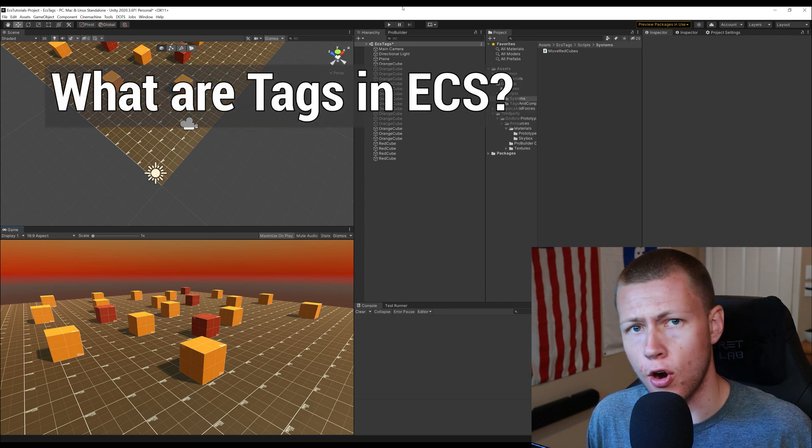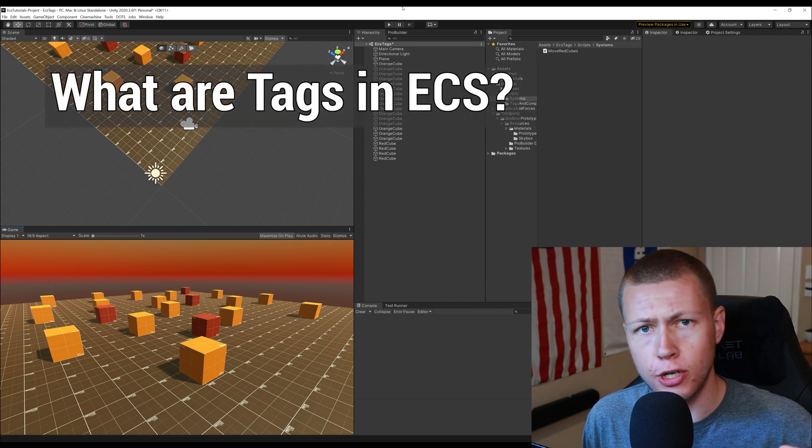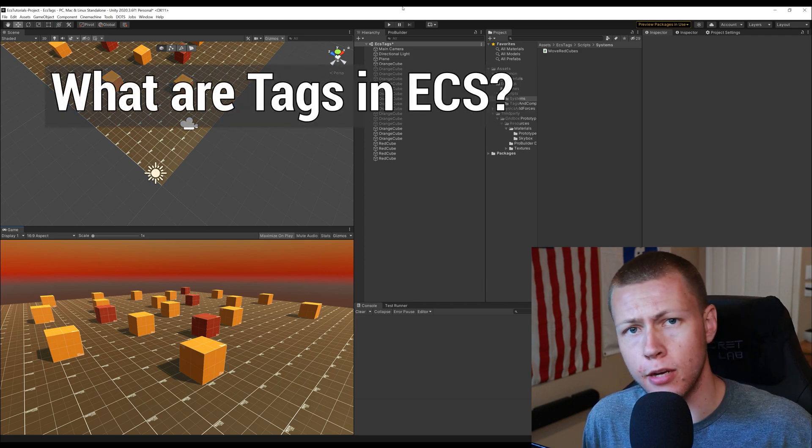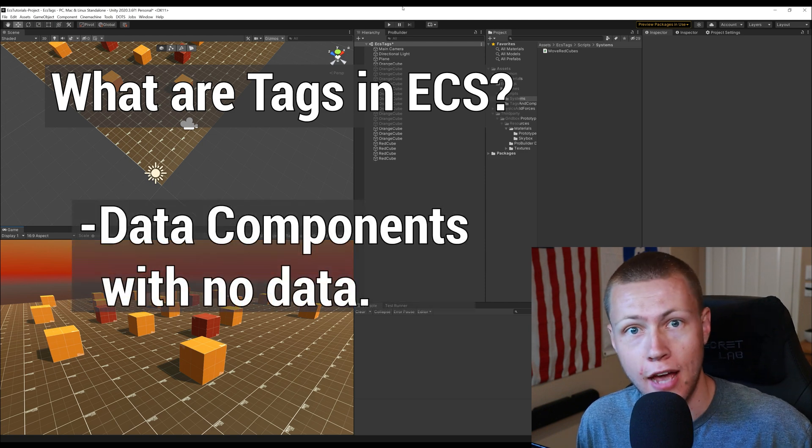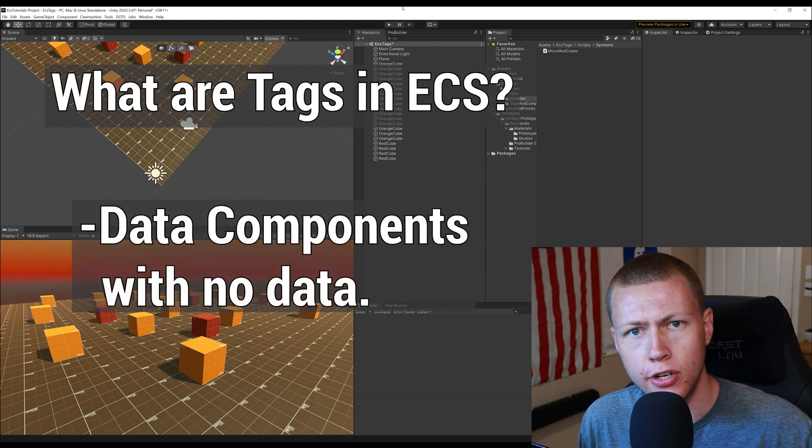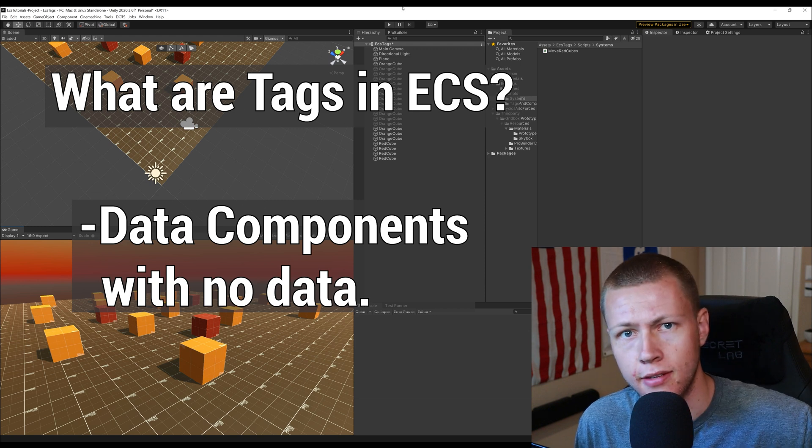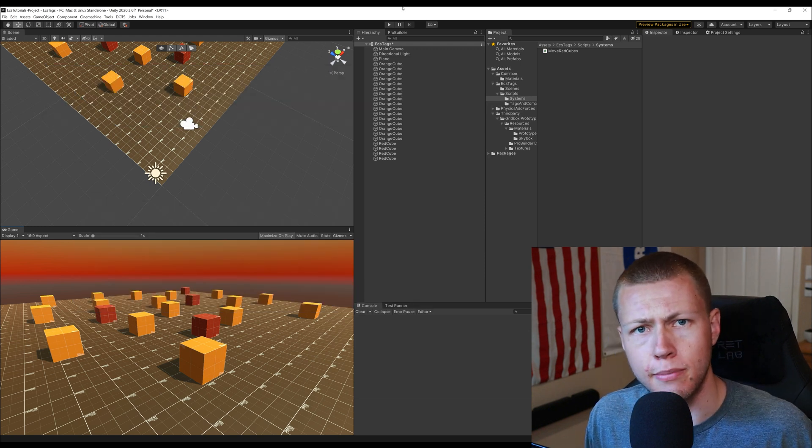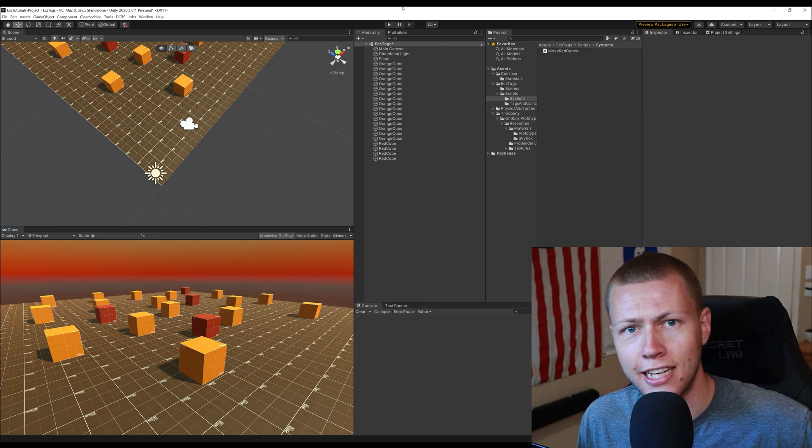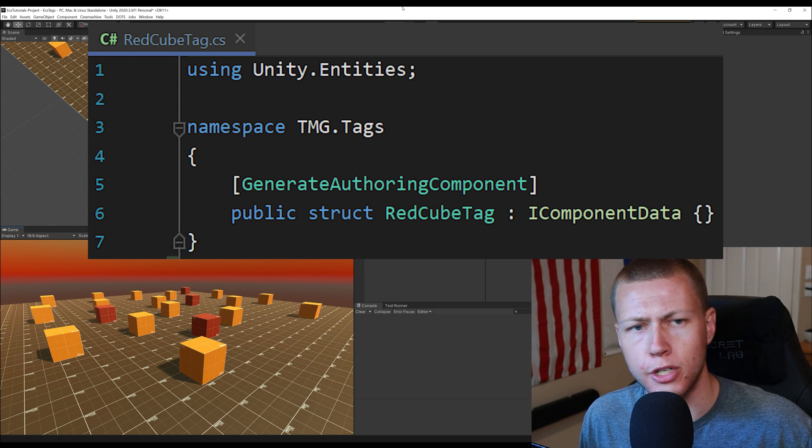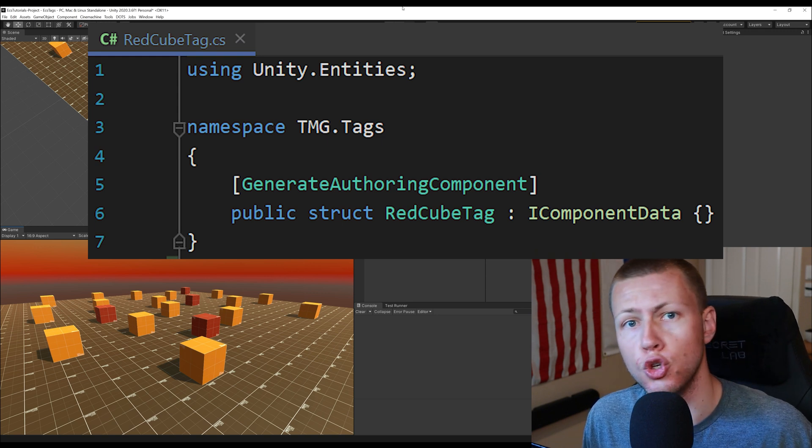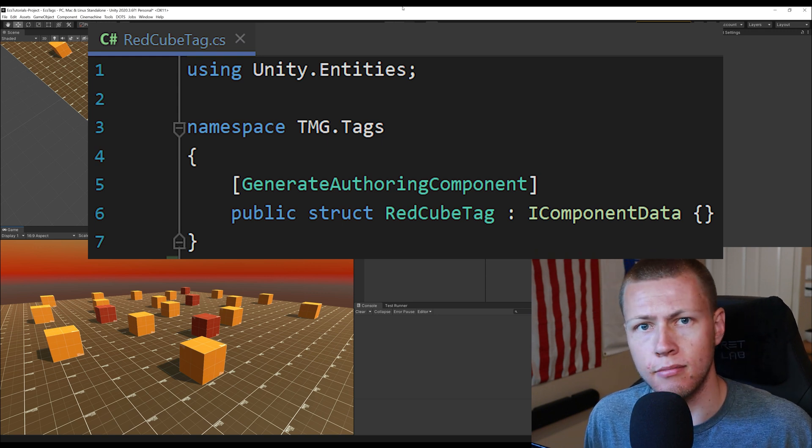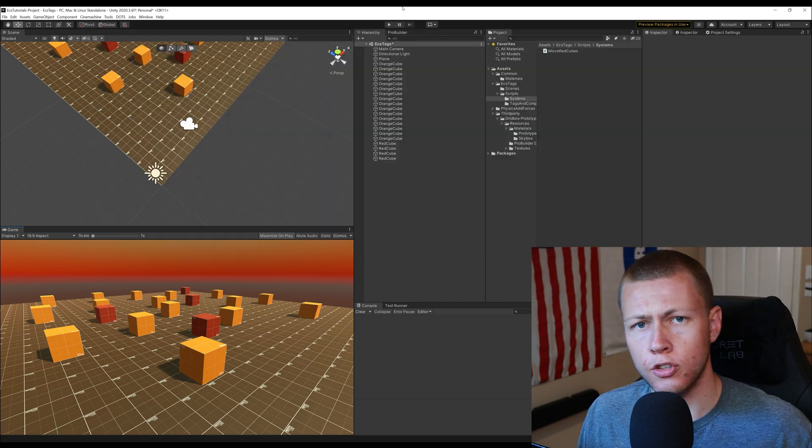Okay so for starters what exactly are tags? So tags are a special type of data component that doesn't actually have any data. It's just an empty component where we literally just define it with a name and that's it. And typically when I name tags I just include the word tag at the end so later on in the video I'm going to be showing you how to create a red cube tag and it's called red cube tag.